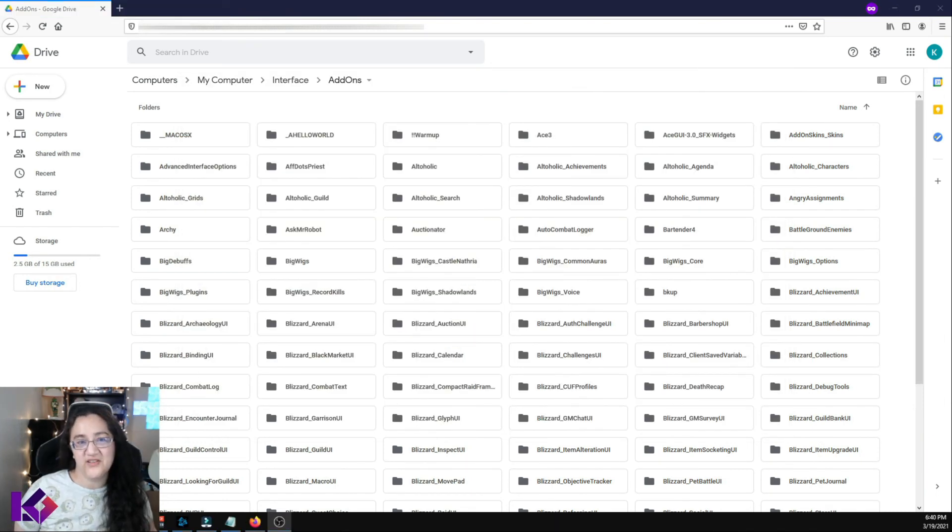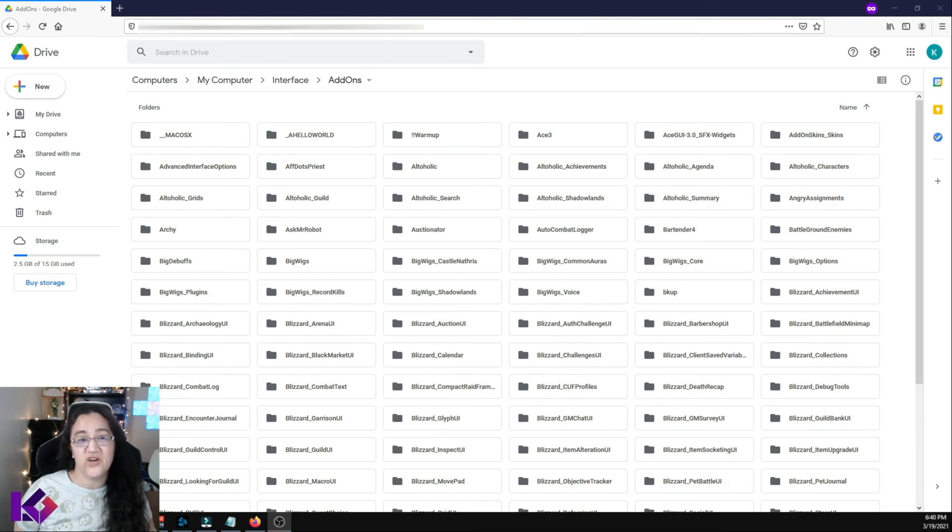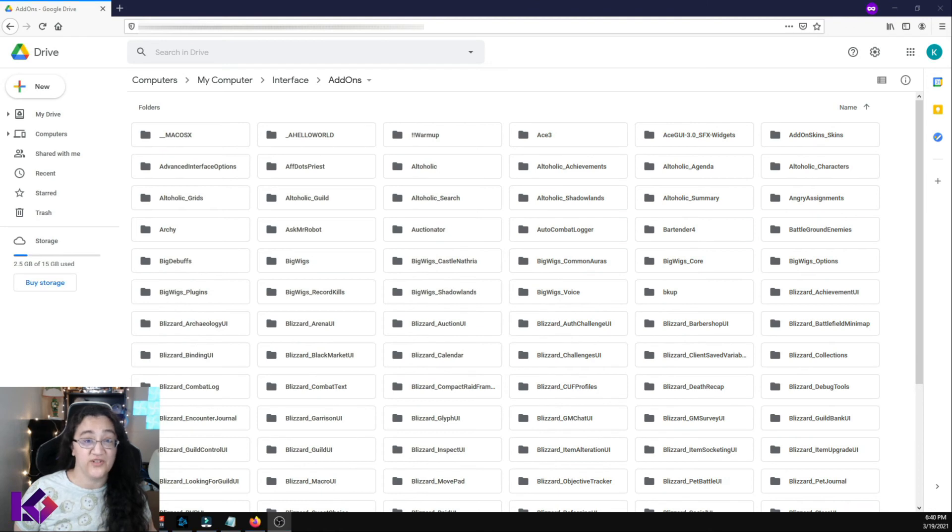You might be wondering what the point of all of this is. Well, in addition to being a backup, Google Drive also does versioning and this makes it really easy to retrieve previous versions in case something becomes corrupted.